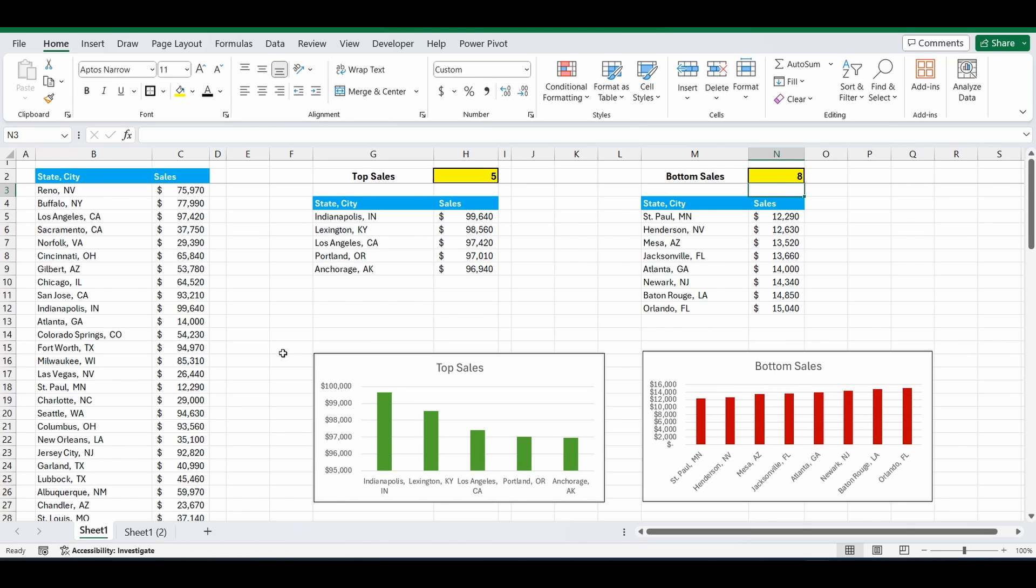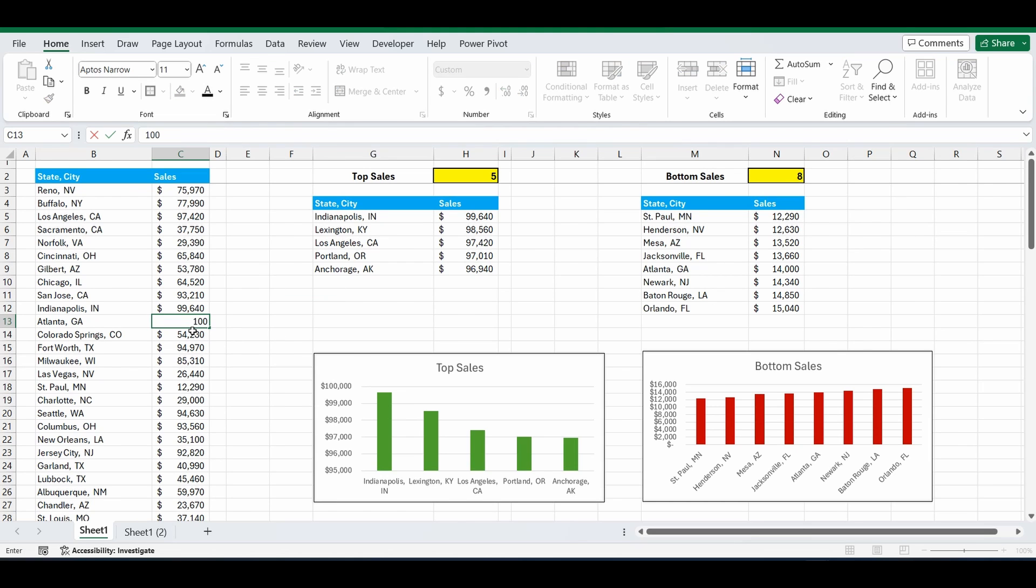Everything here is dynamic. So I'll go into row 13, Atlanta, Georgia. It currently has 14,000 in sales and is appearing in this bottom sales list. If I change this to 100,000 in sales, it should disappear from the bottom sales list and now appear right at the top of the sales list for the highest region in sales.